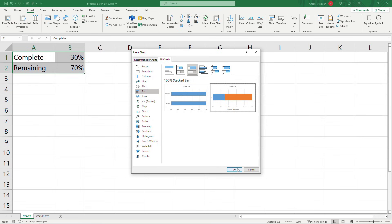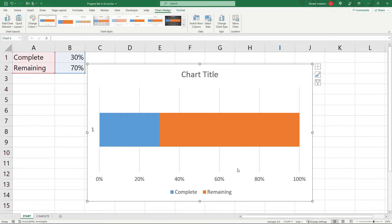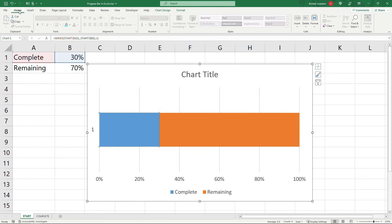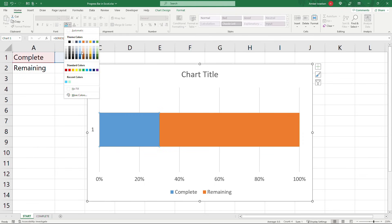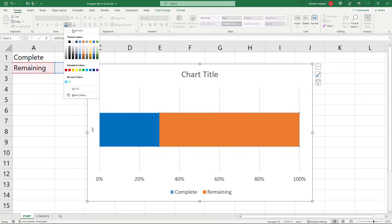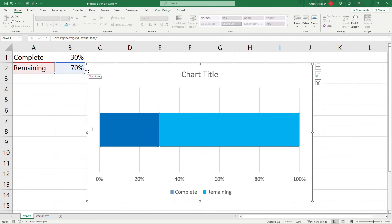Say okay and then I'm going to change the colors. So click on the blue part here. Come up to home and I like this blue right here. You can choose whatever color you want though obviously and then I'll select the orange part and I'll go with a lighter blue. There we go.